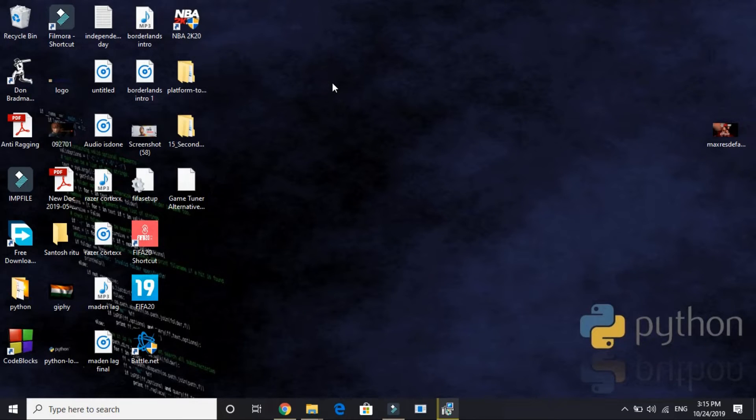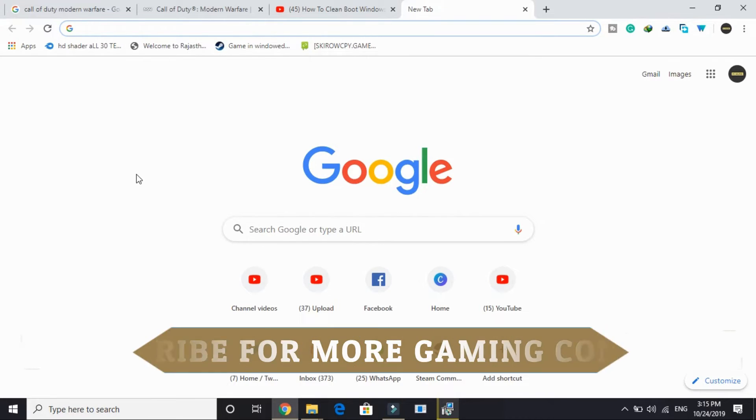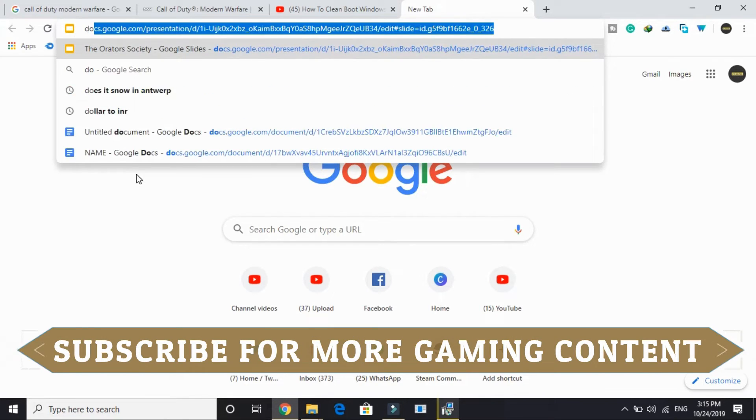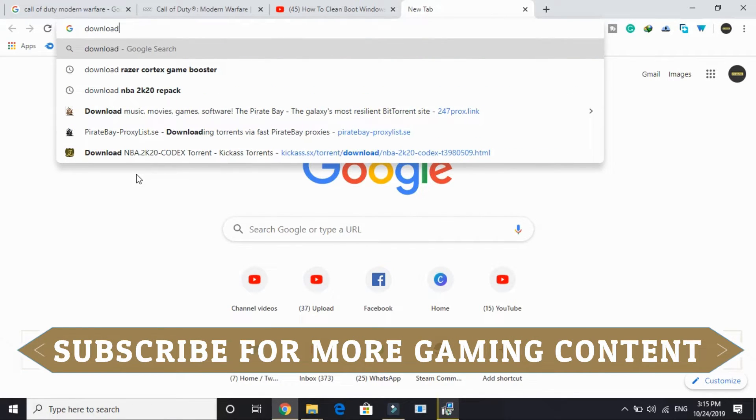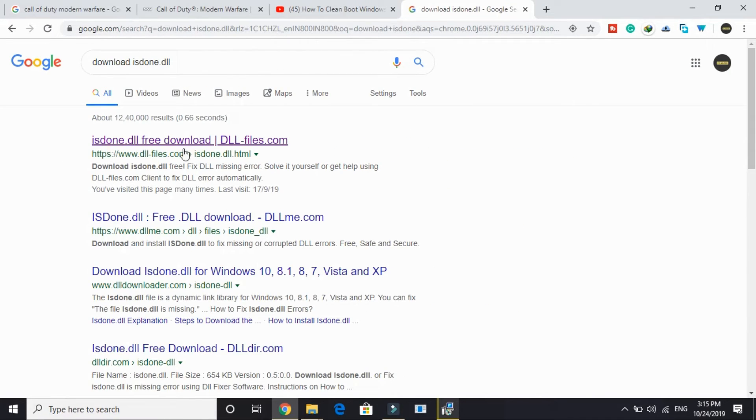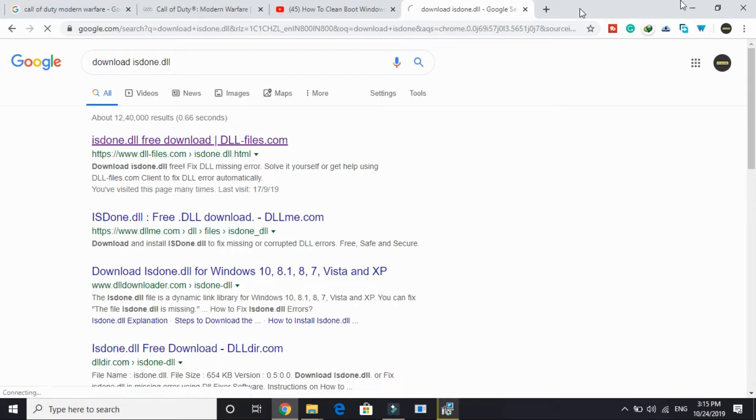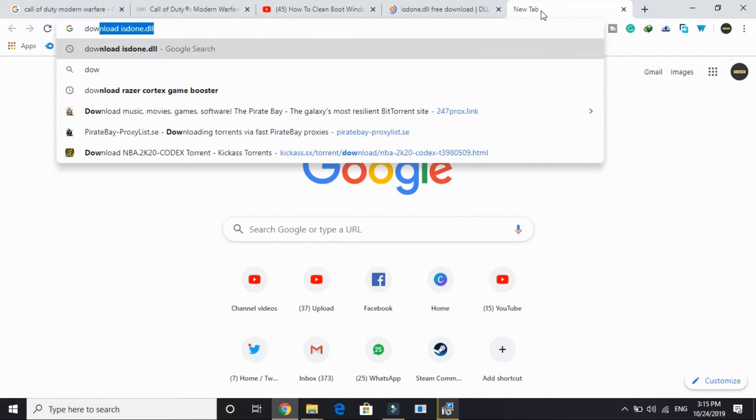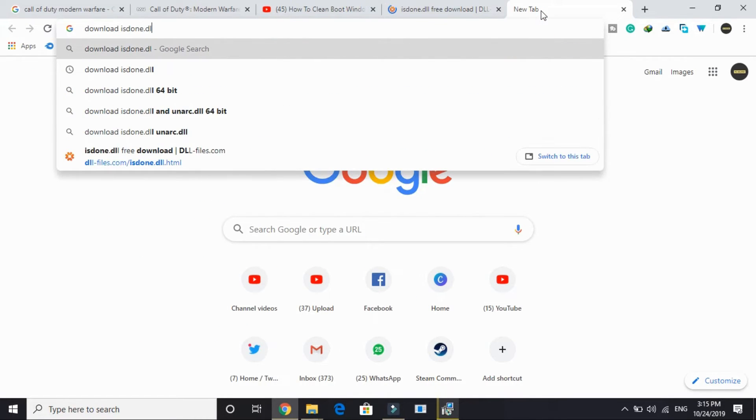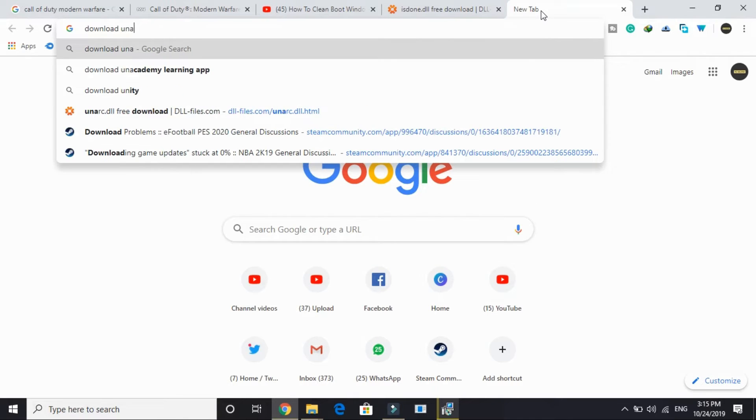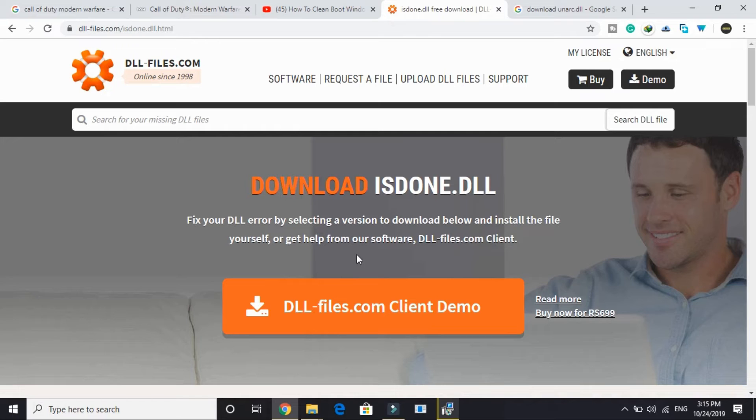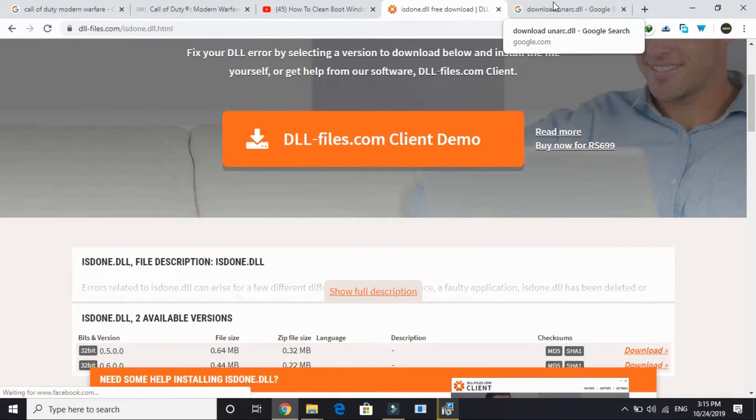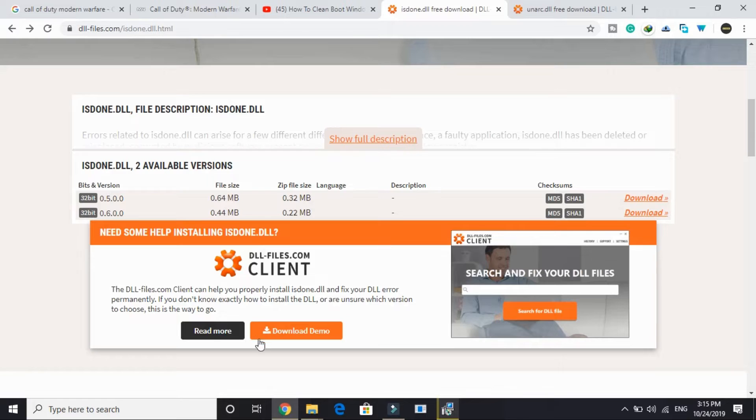In the last step we'll be downloading the DLL files. The DLL files we have to download is isden.dll. Here go to the first link by dllfiles.com. And in the new tab I'll be writing download unarc.dll.